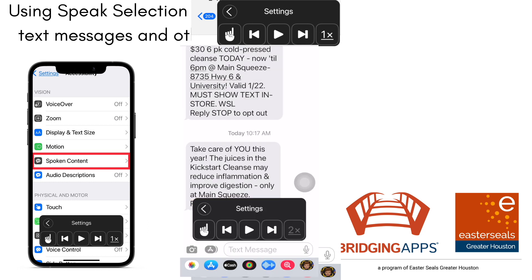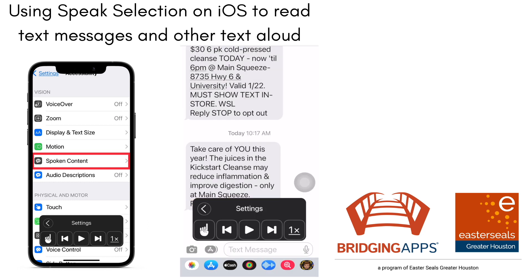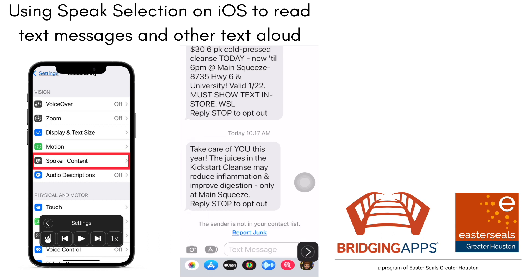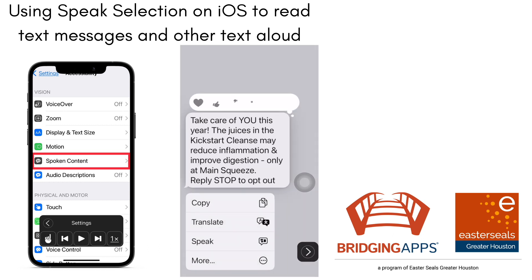You can change the speed and you can pause and replay if you need to.